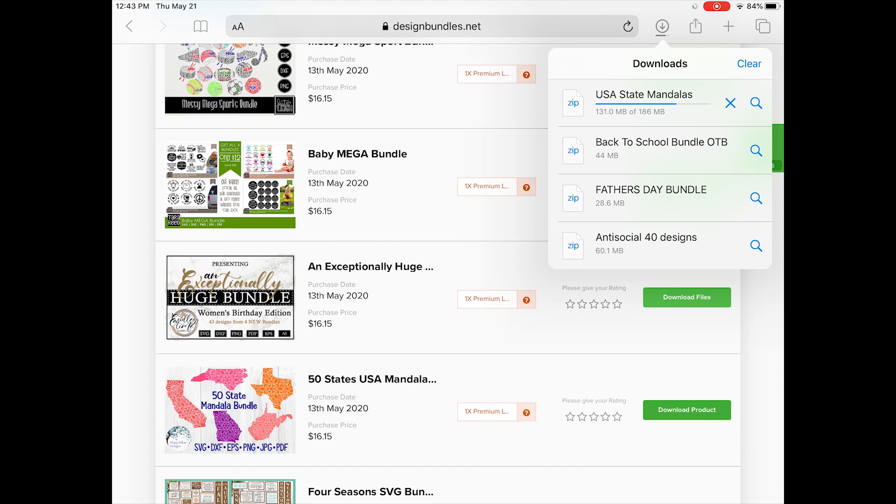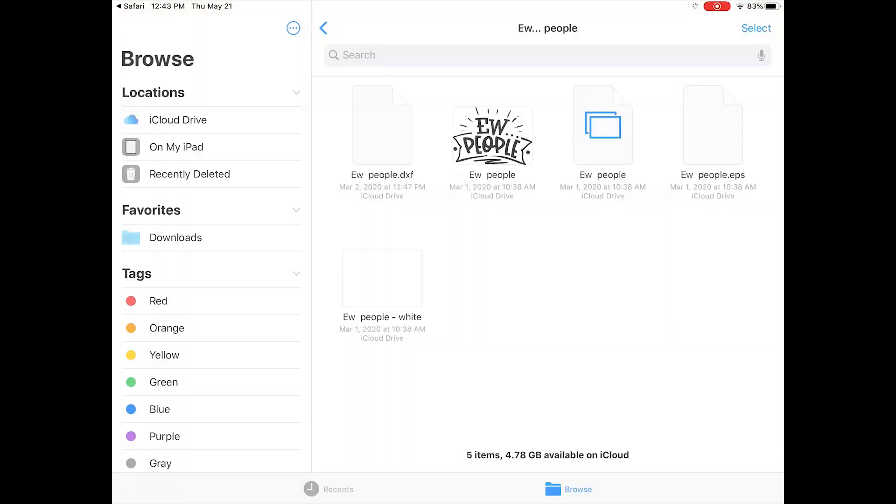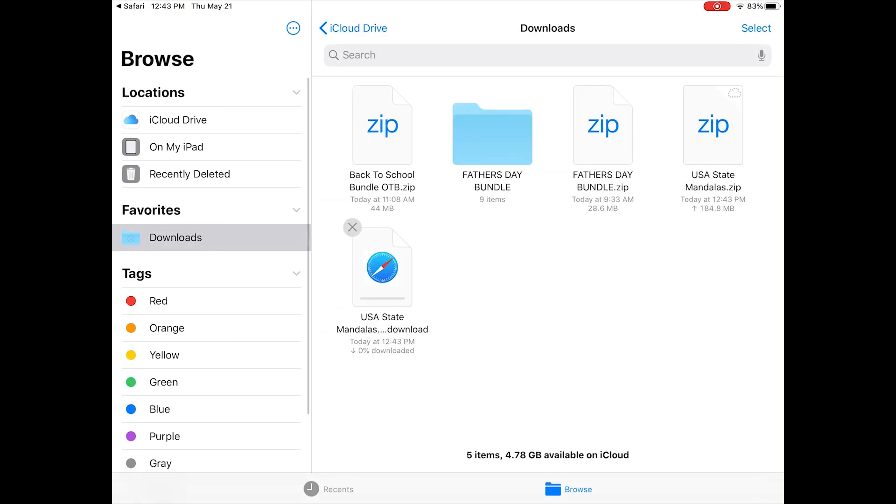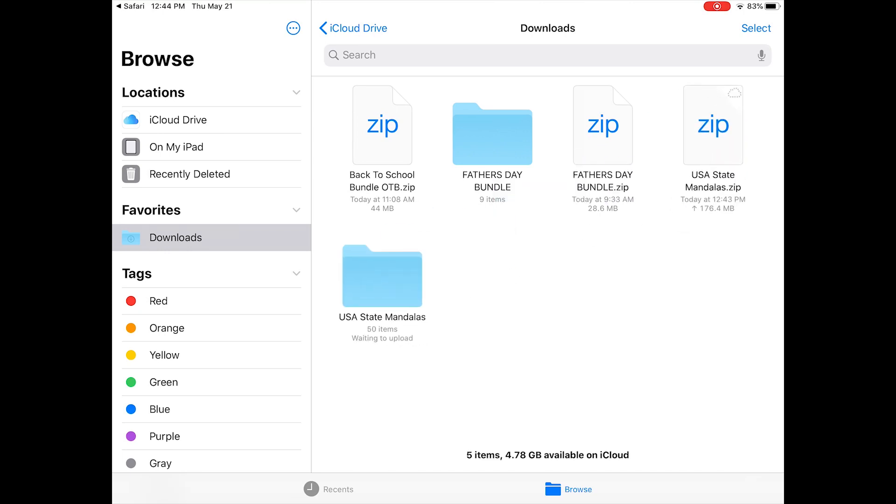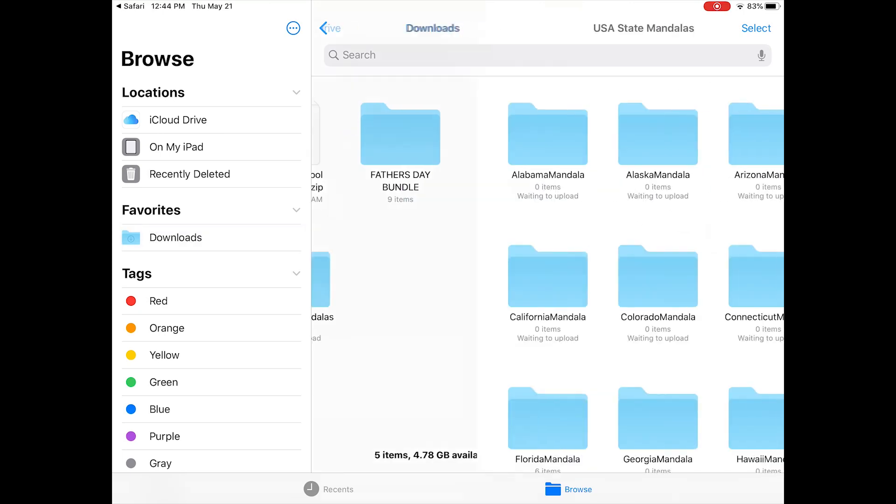Next, you'll wait until your files have completely downloaded. Once your files have downloaded, you'll want to go to your files folder and unzip your file. To do this, all you have to do is click the zip file and then it will make it into its own folder.